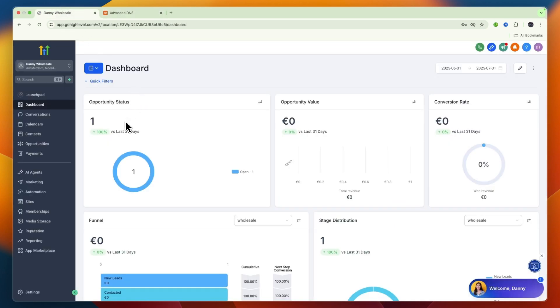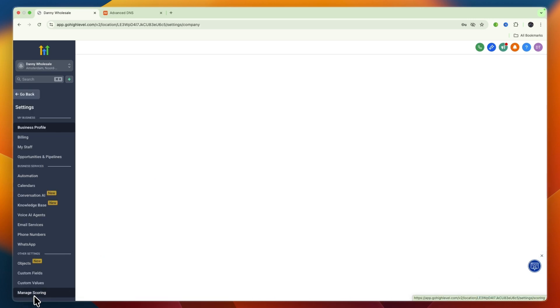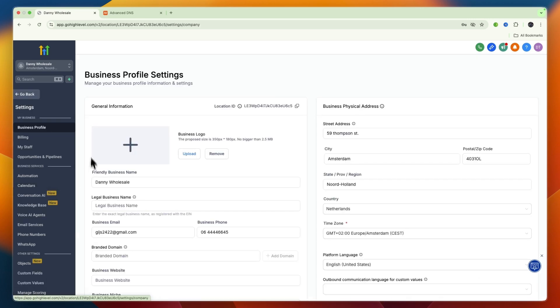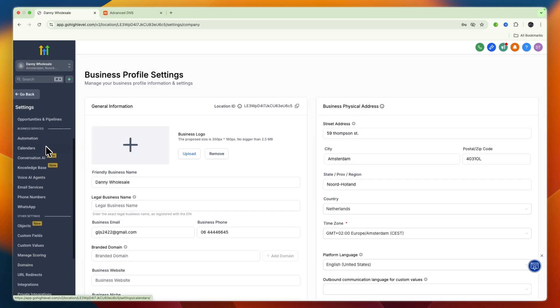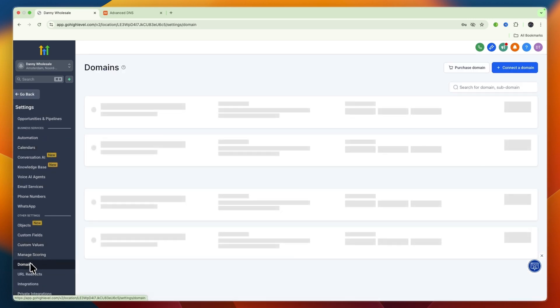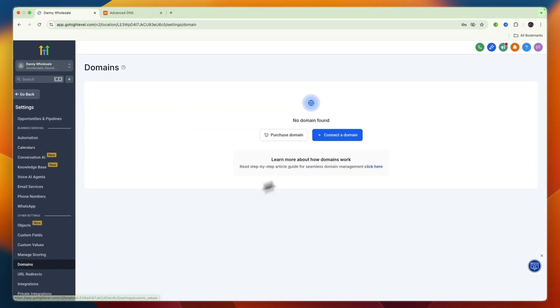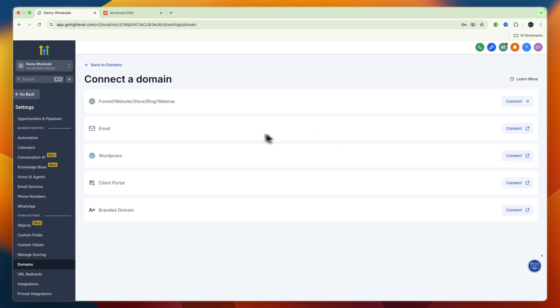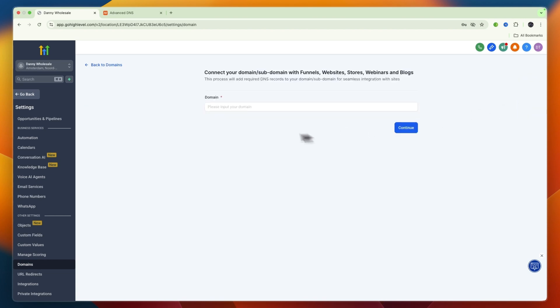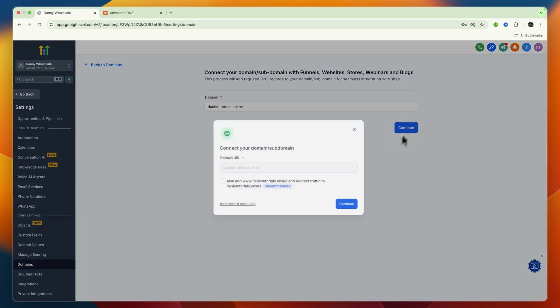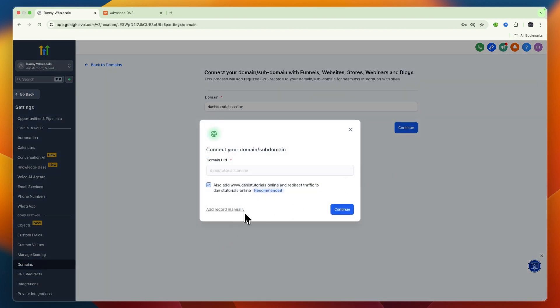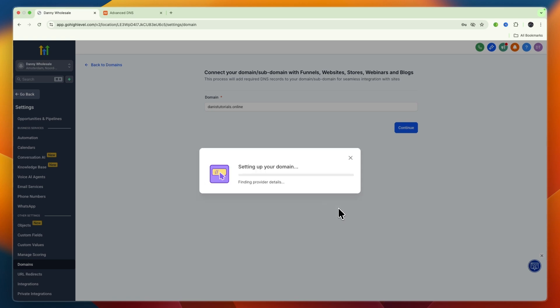Now open up Go High Level, go to Settings, and in the left menu scroll down until you see Domains. Click Domains, then click Connect a Domain. Choose the one at the top if you want to use it for your funnel or website, click Connect, paste in the domain, and click Continue. Click Continue again and it will start setting up your domain.